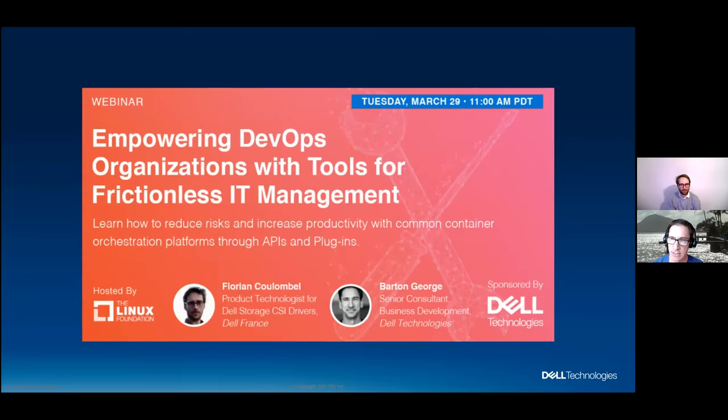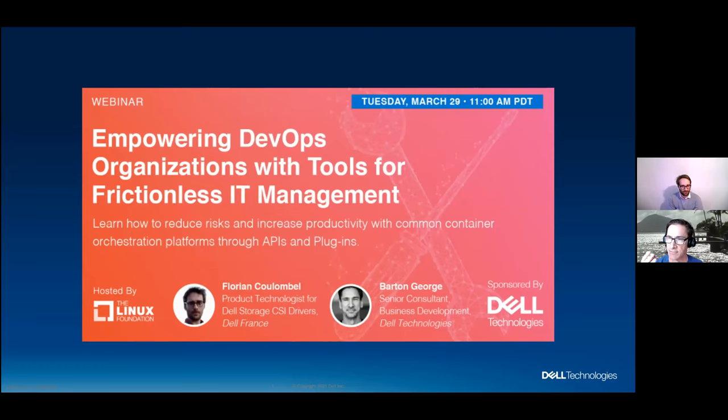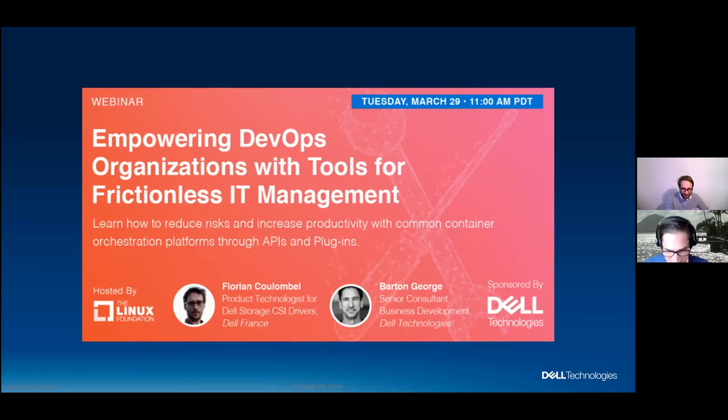I'm Barton George. I'm coming to you live from just outside of Austin, Texas, and I'm joined here by Florian Coulombelle. Florian, are you coming from France? That's right. All right, well, let's get going without further ado.